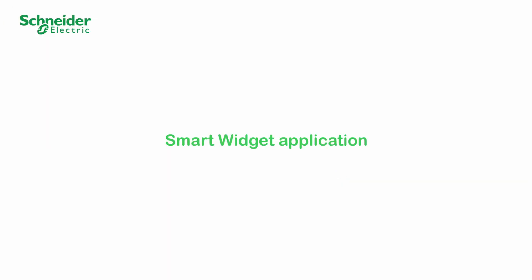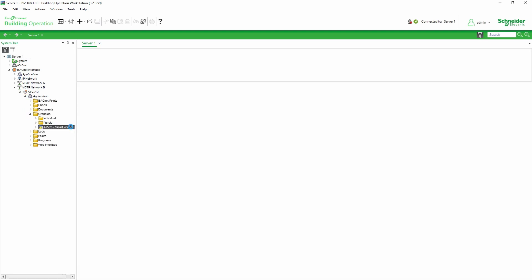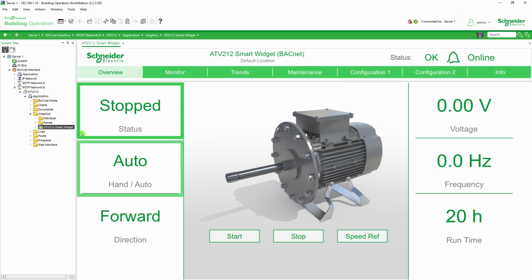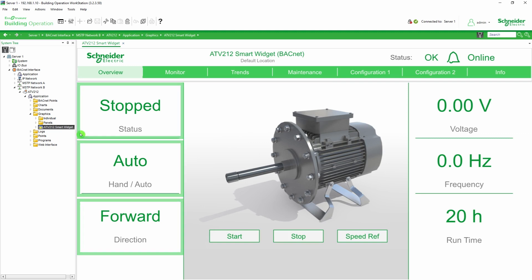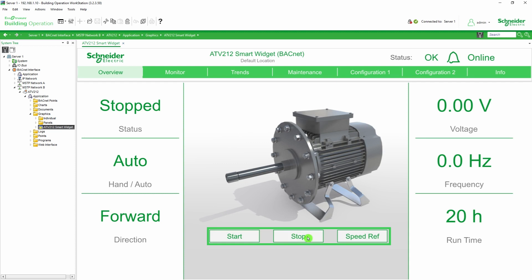Launch the Smart Widget application. The Overview is a semi-configurable dashboard where you can see the motor status, control mode, and direction of the rotor. The right panel is customizable via the Configuration tab. You can also set a speed reference and start or stop your motor.